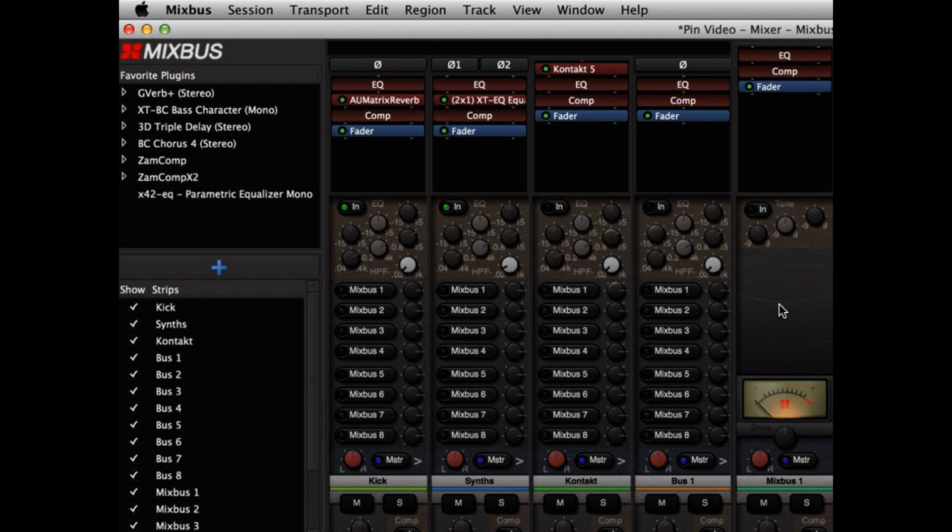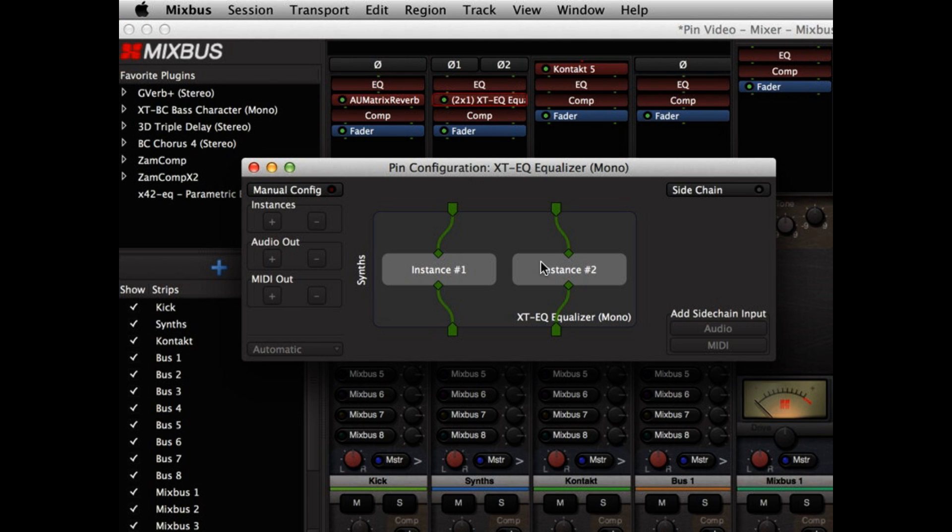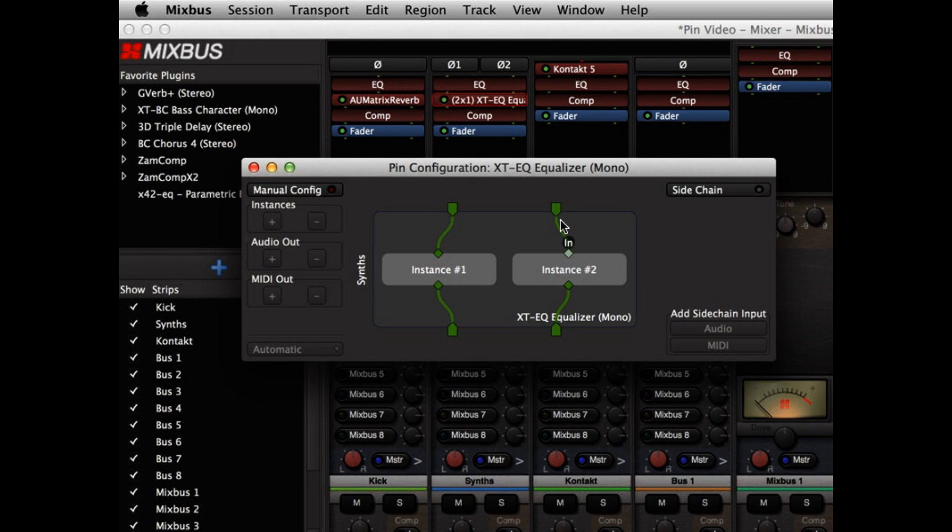Now, let's investigate a stereo channel. In this case, I've added a mono equalizer plugin to my channel, but it's a stereo channel, so Mixbus has created two instances of the equalizer, and applied one to the left channel and one to the right, but we might choose to change our pin connections.